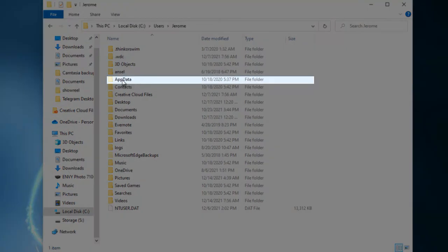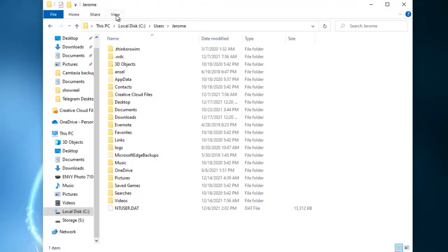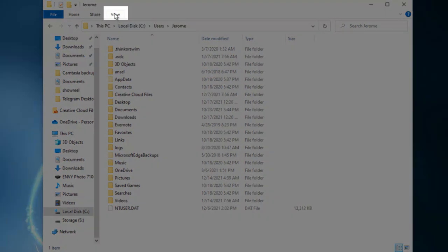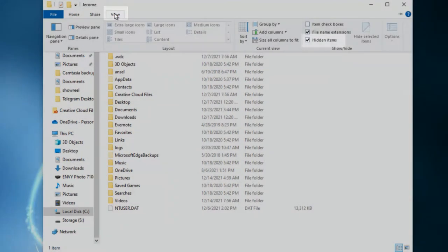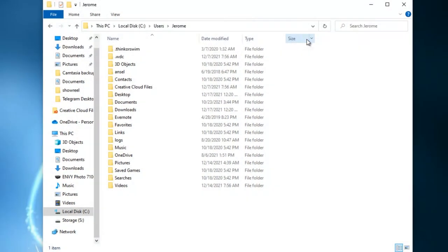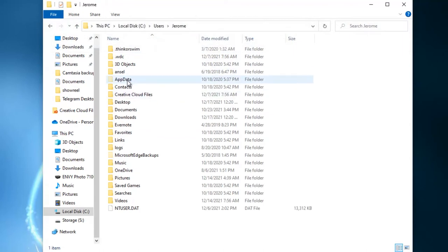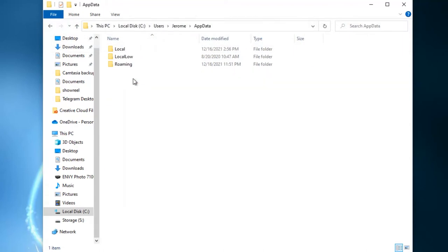Then hit AppData. If you do not see AppData, it's normally a hidden folder. To reveal it, click View at the top and then check Hidden Items. Once you do that, AppData will appear — go ahead and open it.